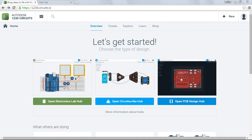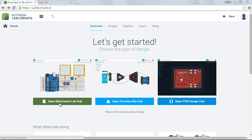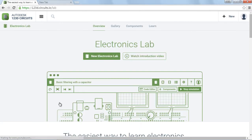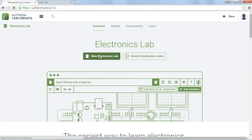Okay, I'm assuming you've logged in with Facebook ID or something similar and you've got this screen. Let's get started. Open Electronics Lab. We can watch the introduction video or we can just click on a new electronics lab again.